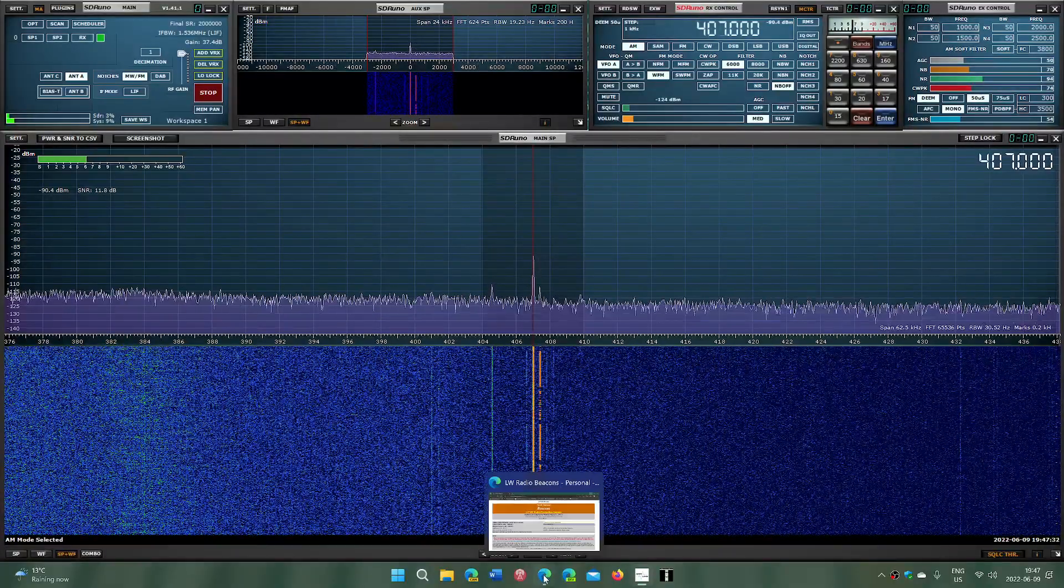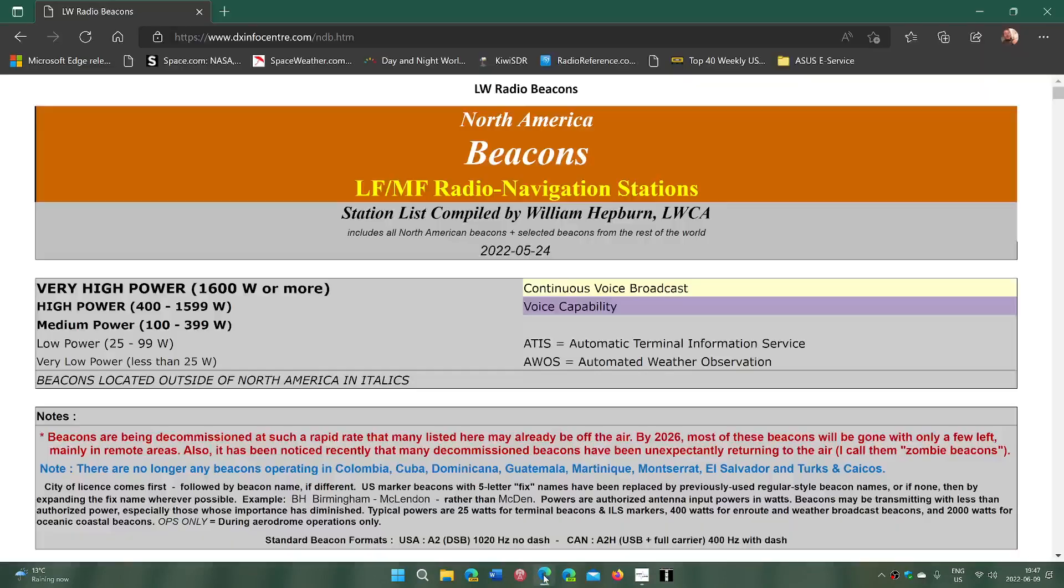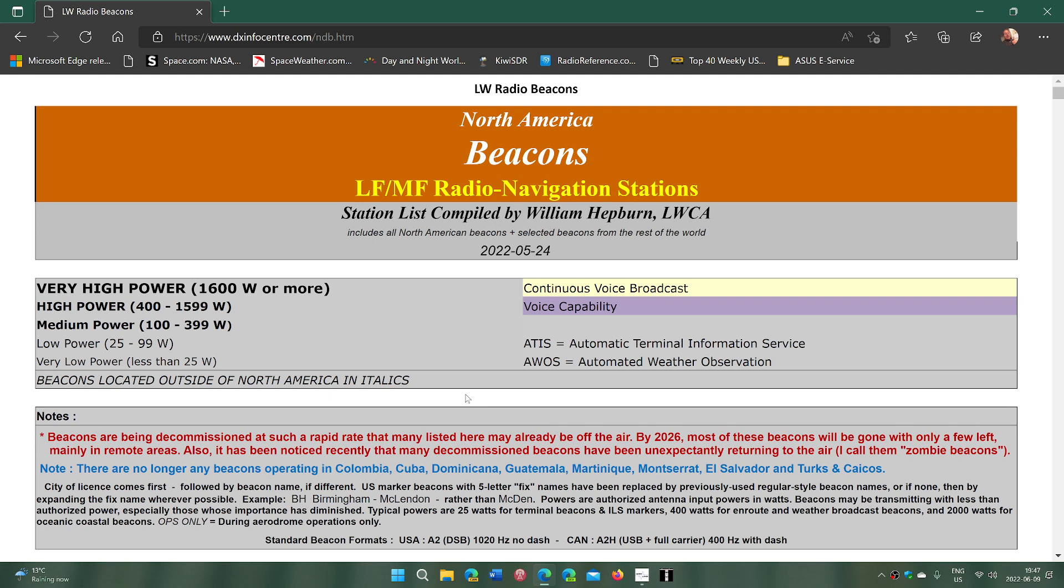I'll share the list from William Hepburn, which I believe is one of the best lists out there. It has lots of information, it's up to date - you see here 24 May 2022. I've talked about it in the past.